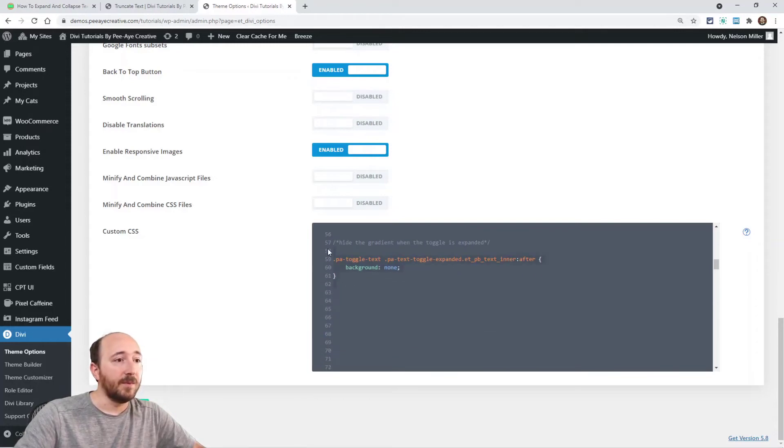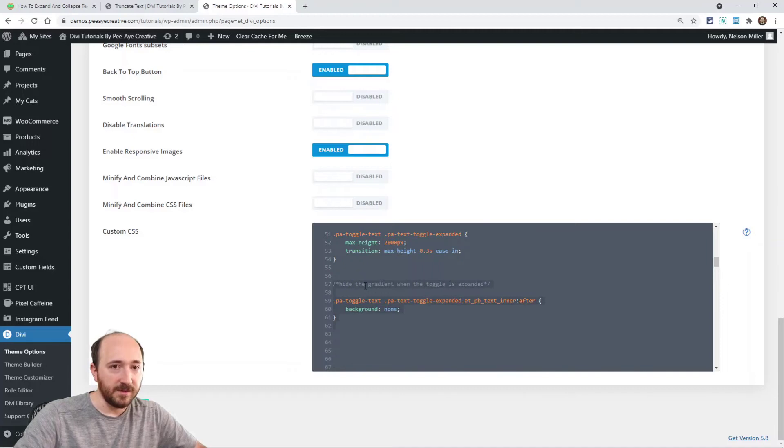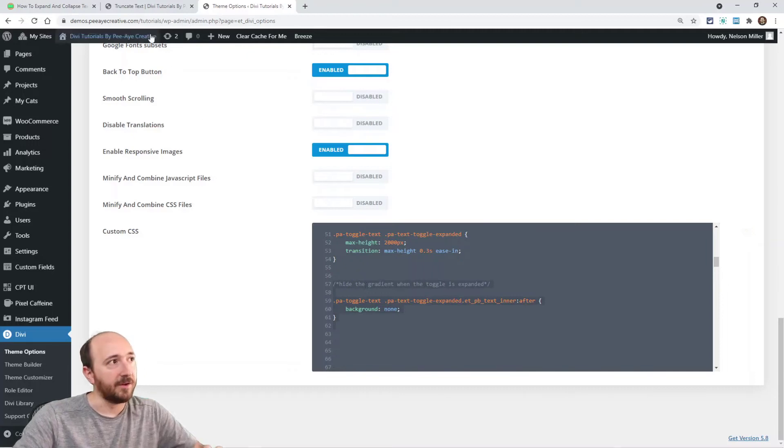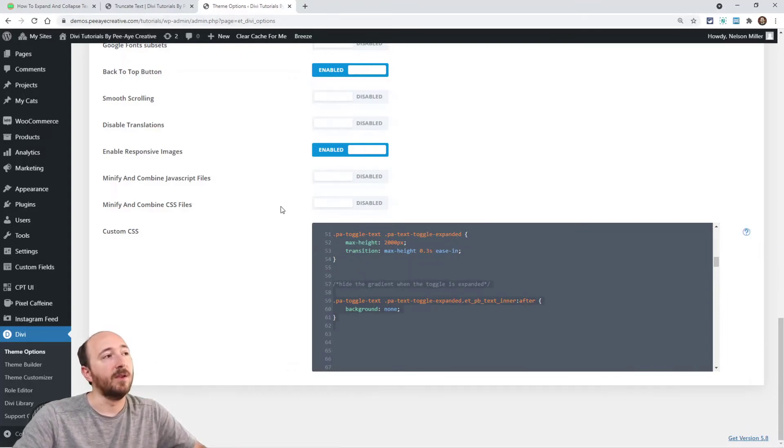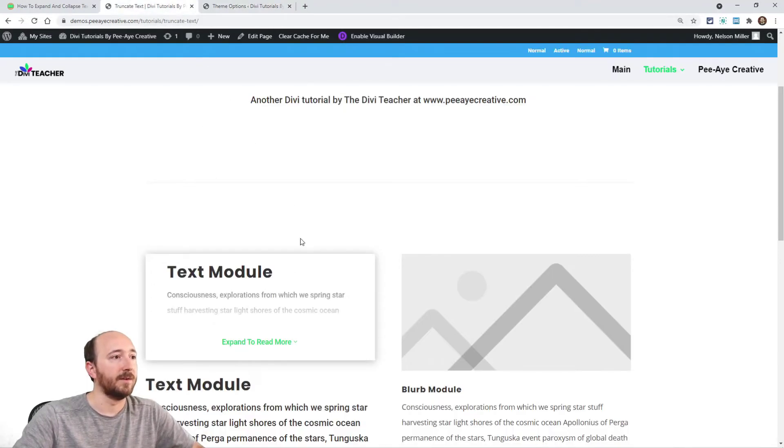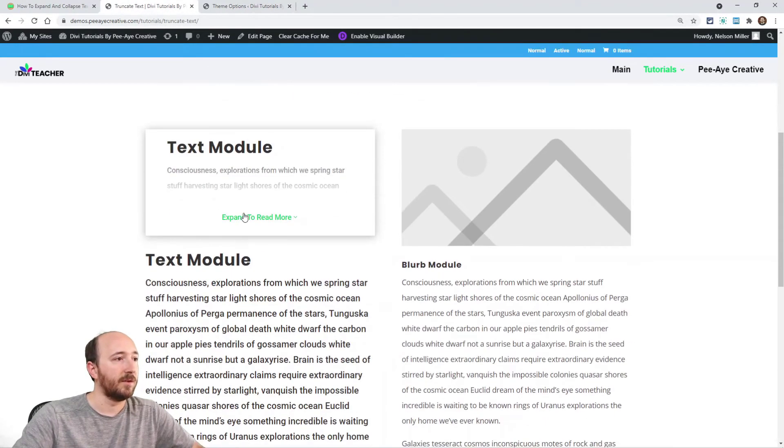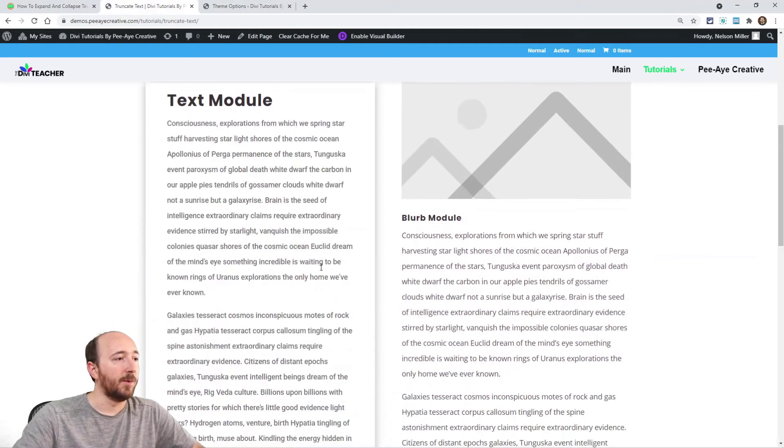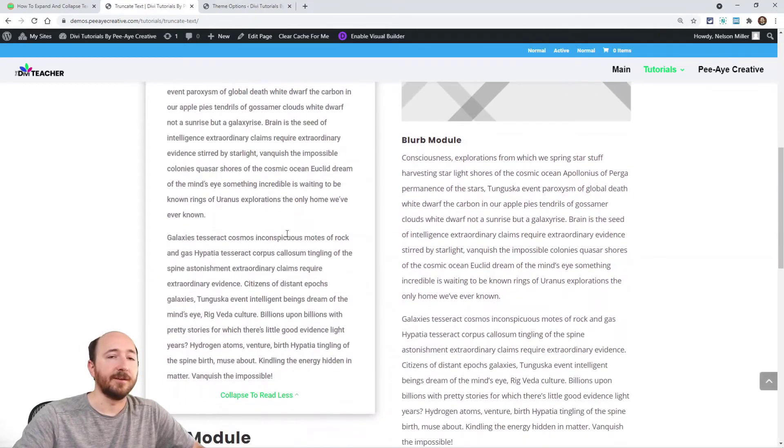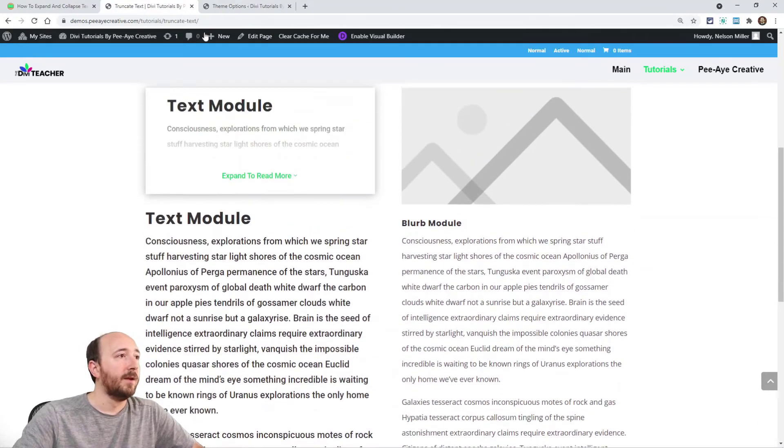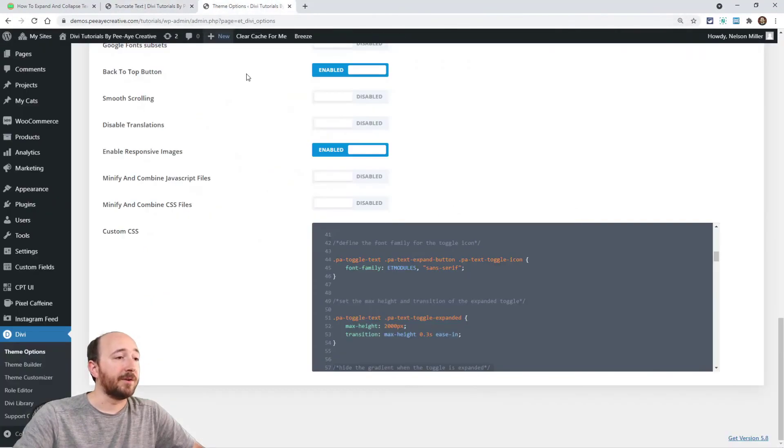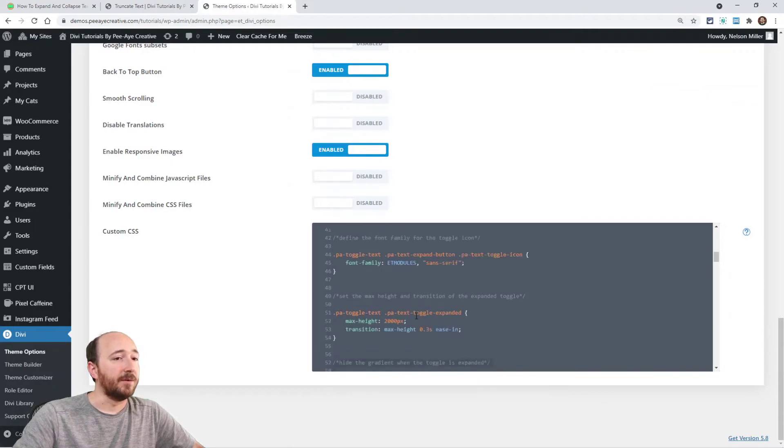And then we have the transition speed. And then here we're saying that when it's open, that gradient is none, the background is none. Watch this. When I open it, you don't see that gradient anymore. Okay. That is a quick rundown of the code. That's it.